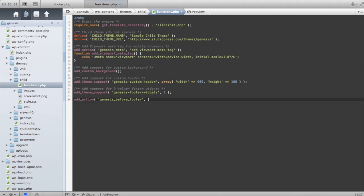So right here what we're going to do is we're going to tell our functions.php file what the function name is that we're writing. You can give it any name you want. So I'm just going to call it my sample text.